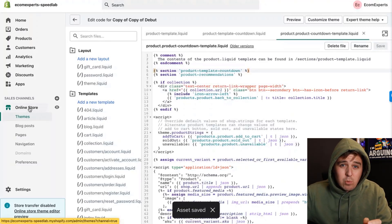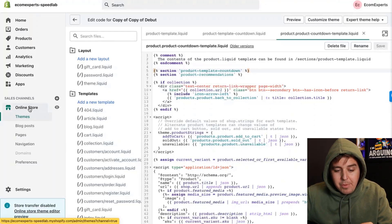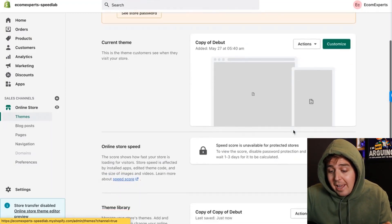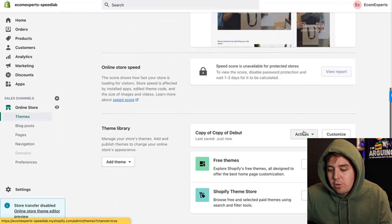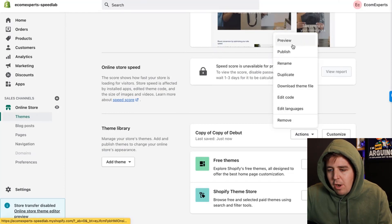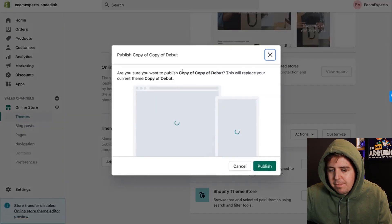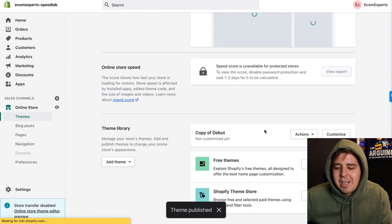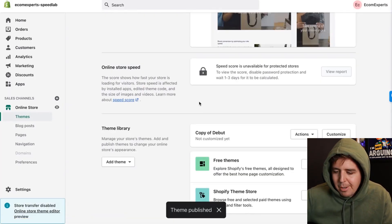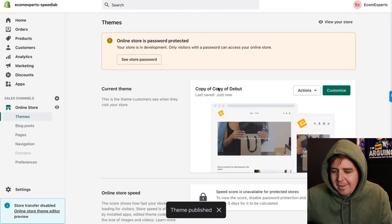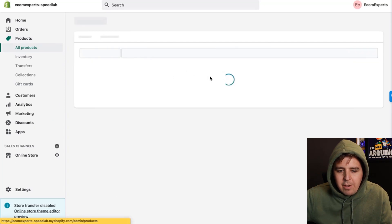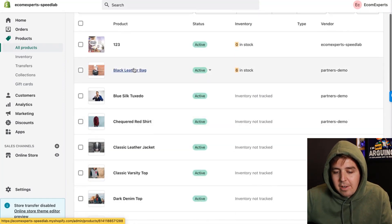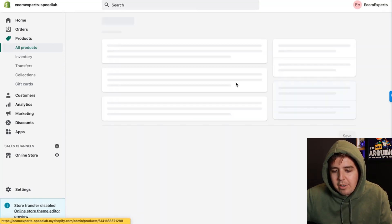Now everything's working, but you need to publish your store to see this live version. Go to Publish — try to do it when you're not too busy, not on Black Friday. Once your version is live, go to Products.